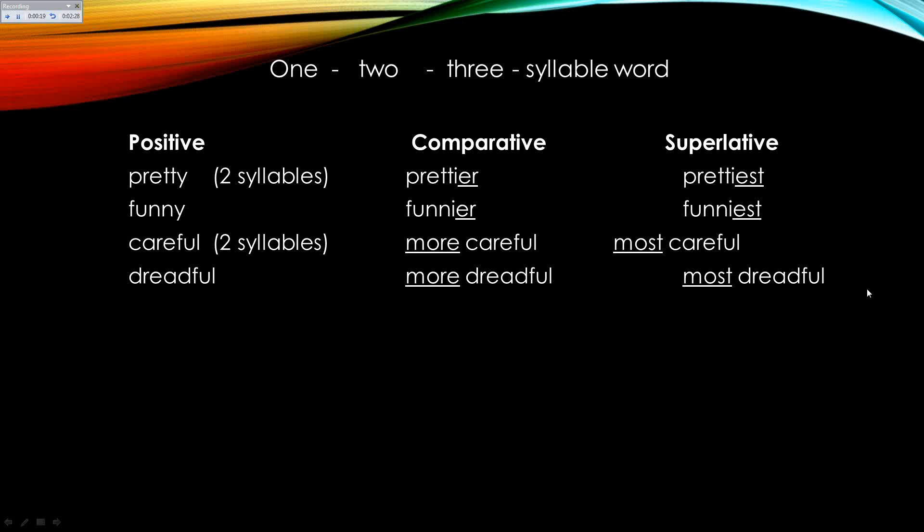However, if the word either sounds funny or feels funny when you put an ER on it, that's the rule. Let's try 'careful.' Just try saying 'careful-er.' You see how it feels funny to do that — 'careful-er'? That's a crazy rule, but that's the rule: if it sounds funny or feels funny, use more or most instead.